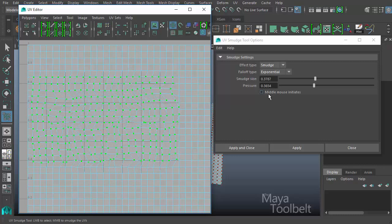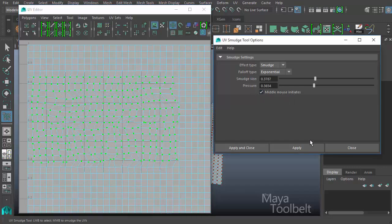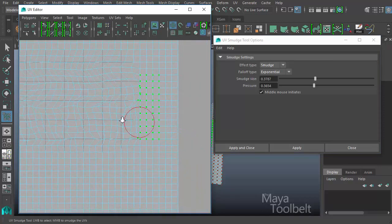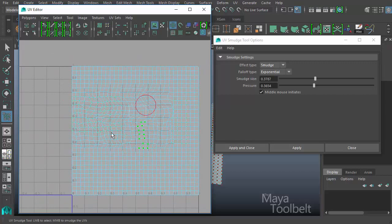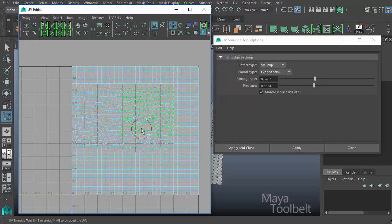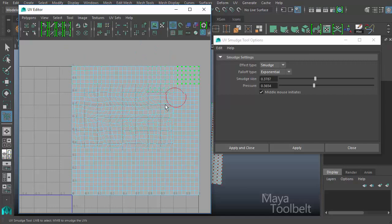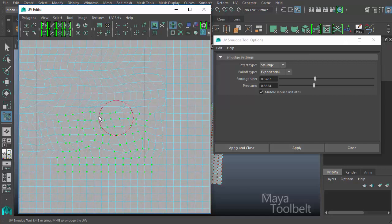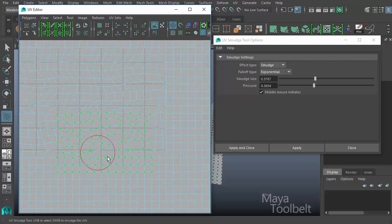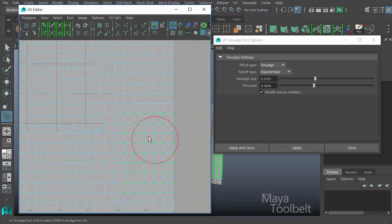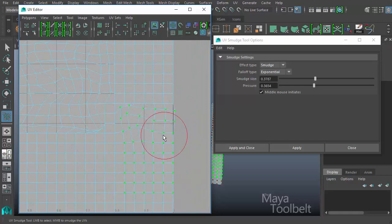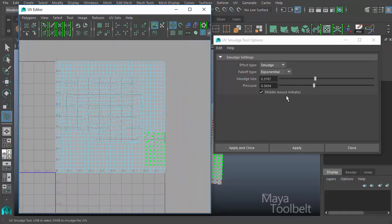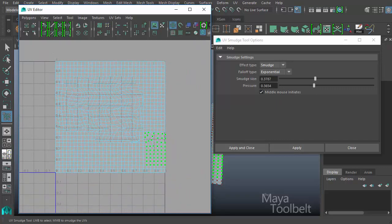Then the last option is the middle mouse initiates checkbox. What this simply means if I check this box and hit apply and resize my brush, if I left click and drag, I'm actually selecting UVs like I would normally. So it means that the tool does not get used unless I use the middle mouse button. So I can still use the left mouse button like I would normally to select points and then use the middle mouse button to actually use the smudge tool to actually have it do something.